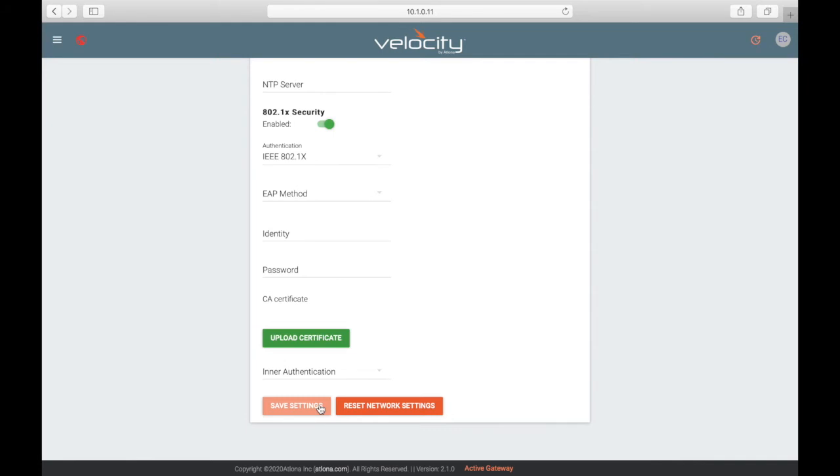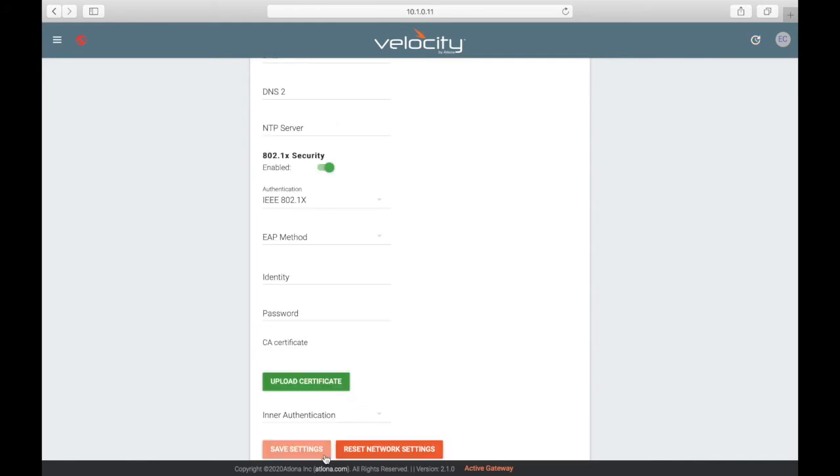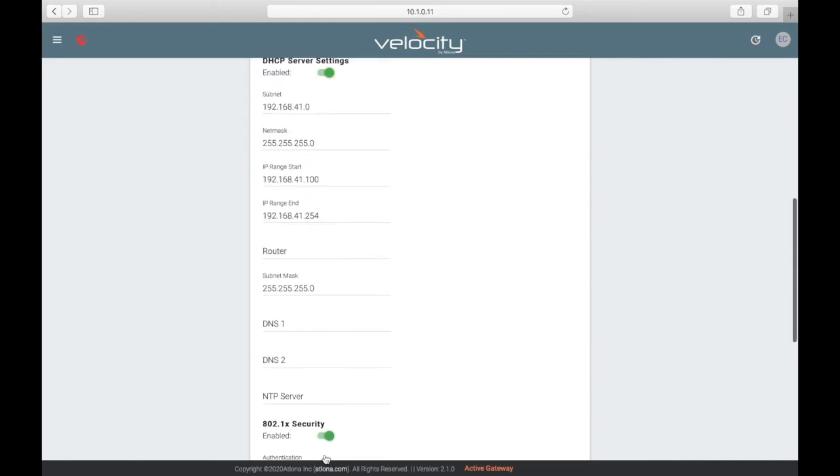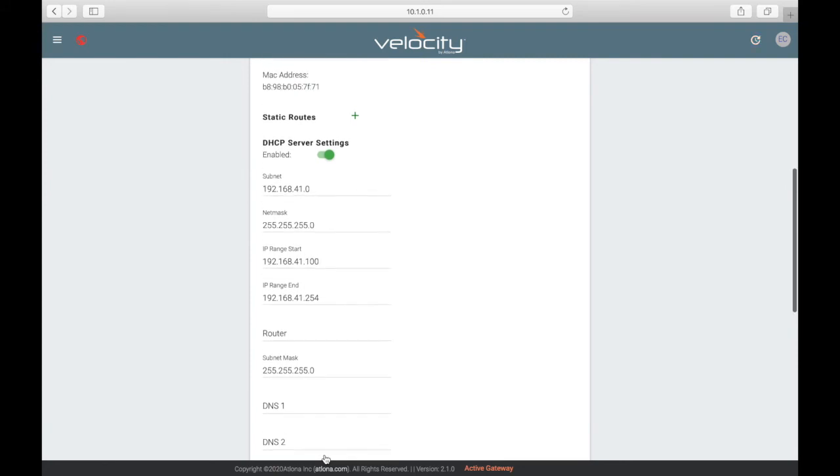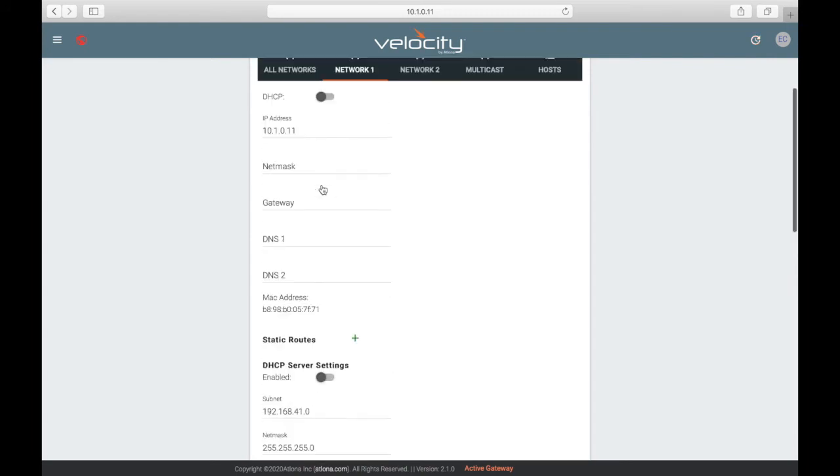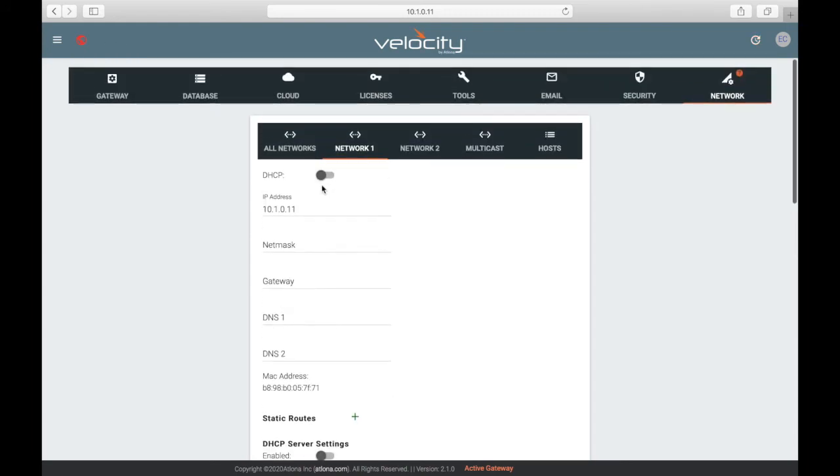It's important to note that when any network settings are saved with the Save Settings button, the gateway will reboot and you have to log back in. As mentioned earlier, while the gateway is shut down or rebooting, the ability to control your system will be lost until the gateway is back up.